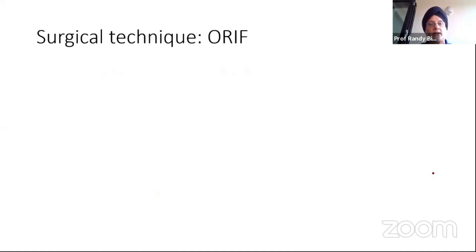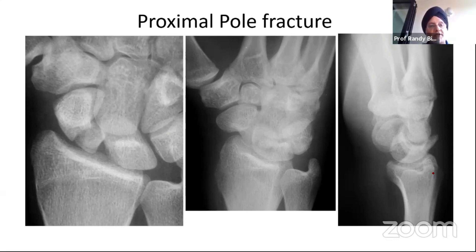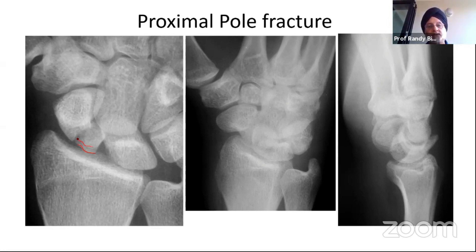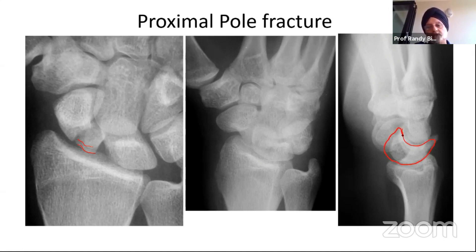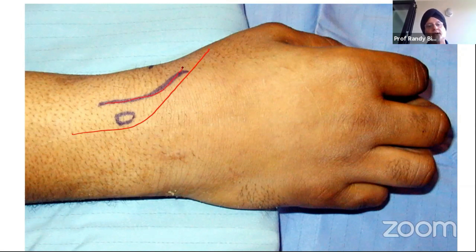I want to show one case to illustrate the surgical technique. If you have a proximal pole and decide you want to fix it, this is the approach you would use. This is a case from about 15 years ago — unfortunately without CT scans. You can see the proximal pole has a double shadow, so we're already suspicious there may be some comminution. On the lateral view, you can see the lunate is in DISI, which is another way to define instability. The approach follows the track of the EPL tendon — curved in that fashion.